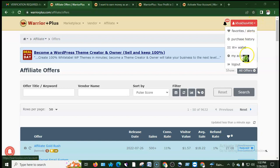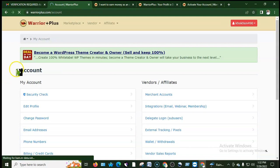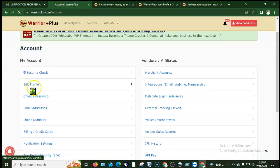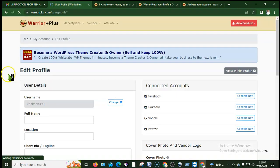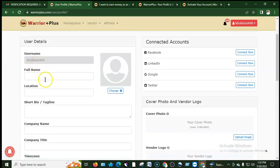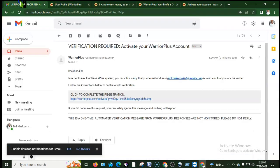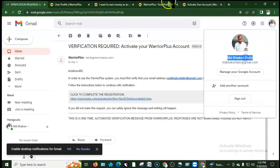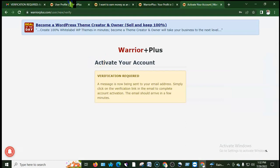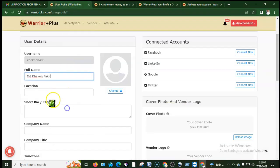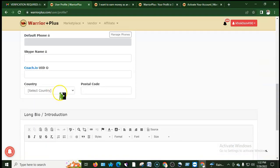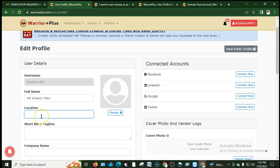Now go to my account. In the edit profile section, you will find your profile details. You need to enter your full name exactly — make sure the full name matches. Then check your location and enter your city.